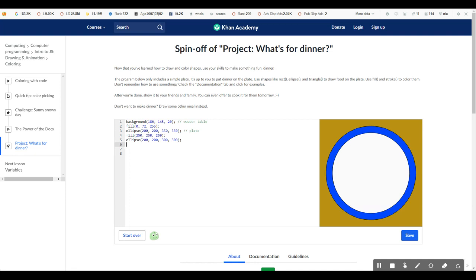I'm thinking breakfast, how about something simple like bacon and eggs. Let's first let's make the egg white. Well, we know we're going to need an ellipse. So let's just draw an ellipse. And this can be any random parameters. It doesn't really matter.